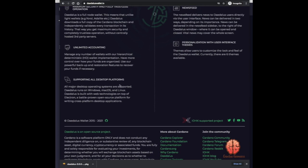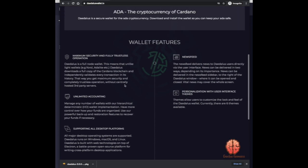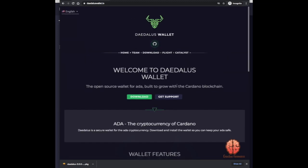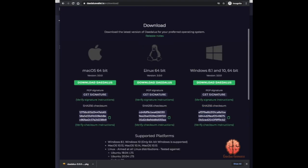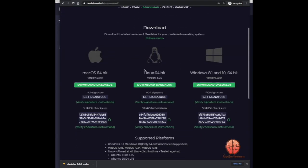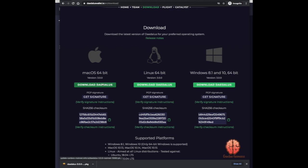Unlimited accounting, supporting all desktop platforms, a bunch of other wallet features and great information. In this case we're gonna go ahead and hit download. This is where you're presented with the different options regarding your operating system, whether it be Mac, Linux, or Windows, and based on whatever you're going to be using, you're gonna hit download.